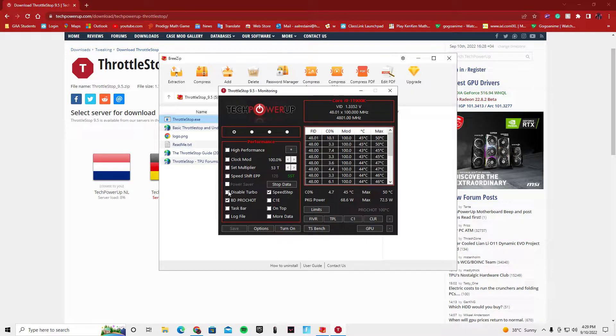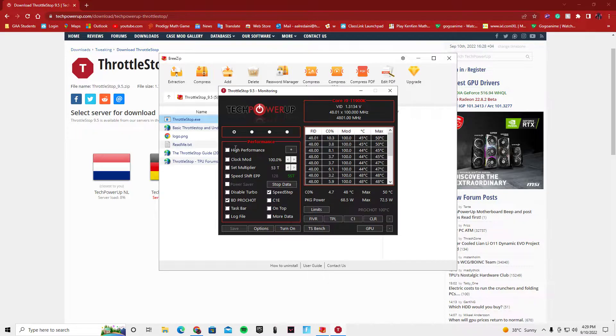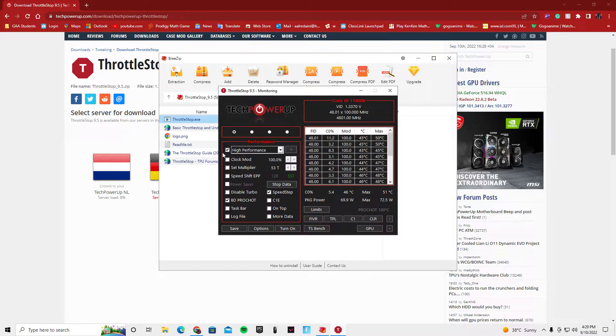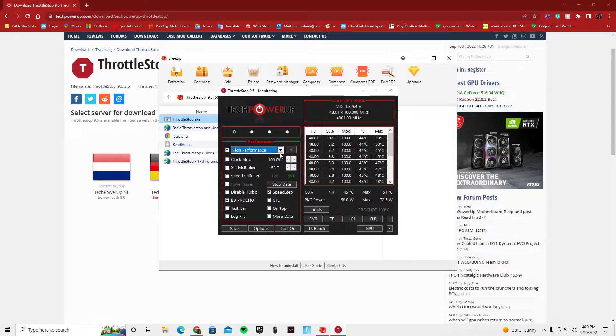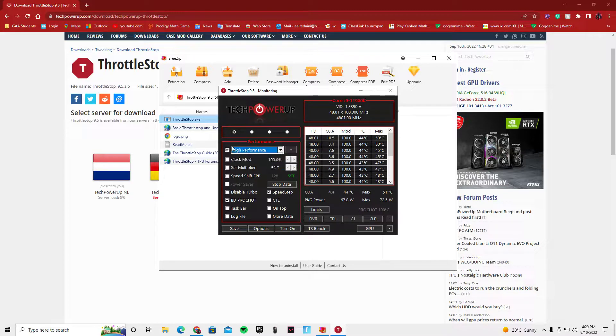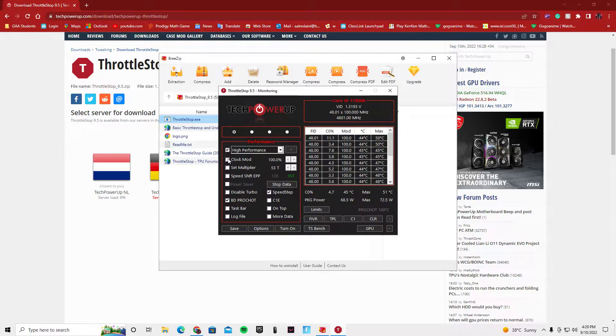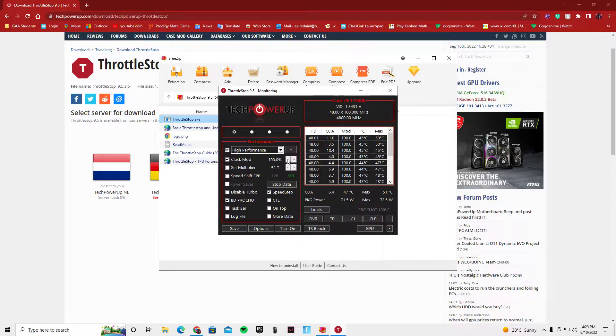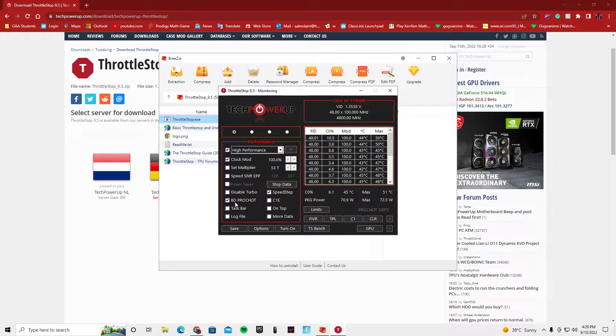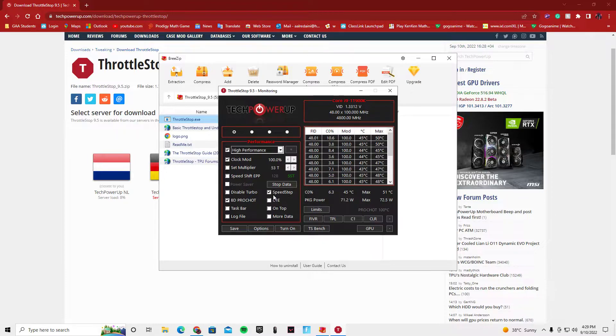Make sure you have high performance checked. It's usually unchecked, but just make sure it's checked and make sure it's on high performance. Make sure that you have clock mode on 100% so it's using 100% of its clock, and make sure that you have this turned on and speed step turned on.